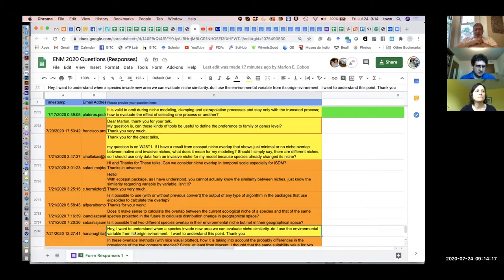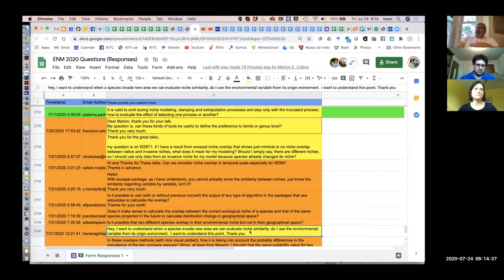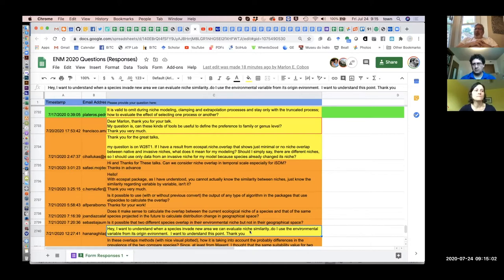Here's an interesting question: when a species invades a new area, can we evaluate niche similarity? Do I use the environmental variables from its original environment? That's an interesting point, especially because it's been the source of many errors in inference by numerous workers in this field. You'll typically see a paper saying niche shift with species invasion — and that could happen — but I don't think there's been a good demonstration of it happening, because typically what people are doing is using comparisons of the realized niche or the existing niche rather than comparisons that in some sense compare the fundamental niche.